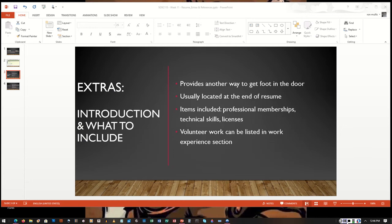The extra section may get your foot into the door for an interview or for a job. So when you think of the extra section, you want to think of it as the cherry on top of the resume or on top of the cake.